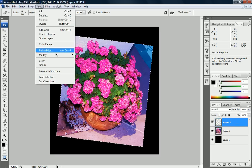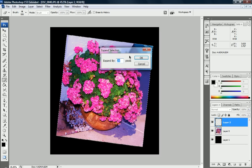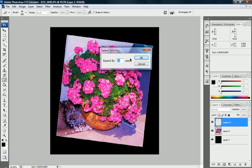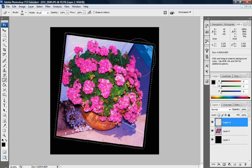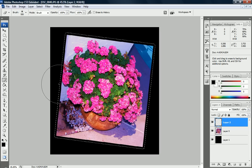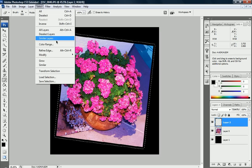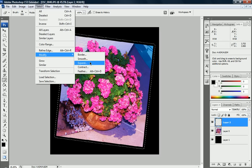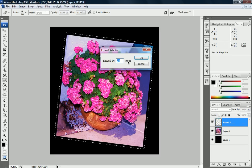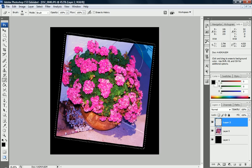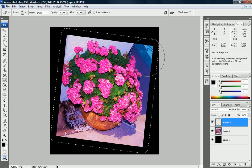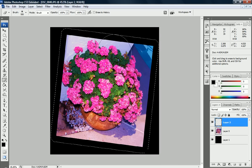I'm going to go up to the Select menu, Modify, and Expand. I'm going to expand by 20 pixels. Now you can see that the selection got a little bit wider. I want it more than that, though. I'm going to Modify, Expand again—this time 40 pixels. That's 60 pixels in total. Now we have a much larger selection.